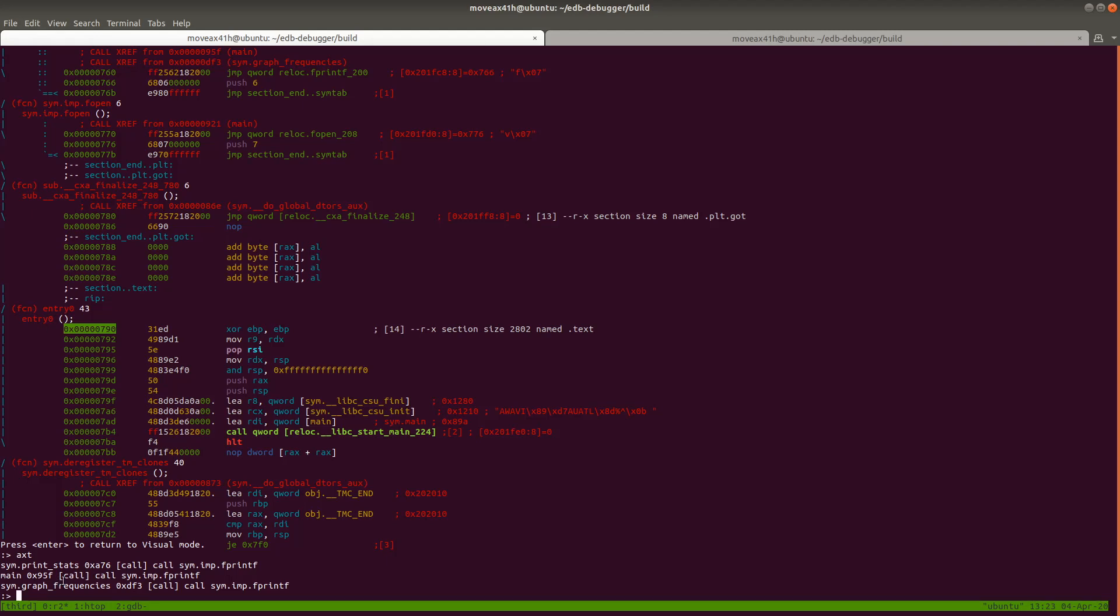You can see here that it listed out. It says that in the function print_stats at this address right here, there's a call to fprintf. And then in main there's a call right here to fprintf, and then graph_frequencies there's another call to fprintf.